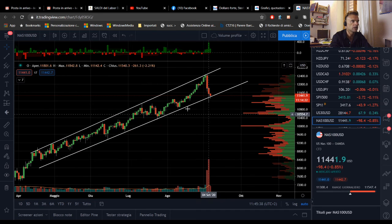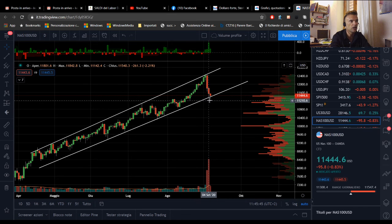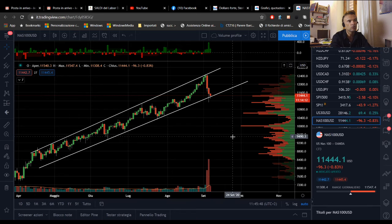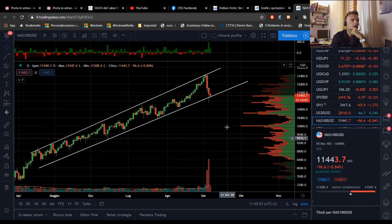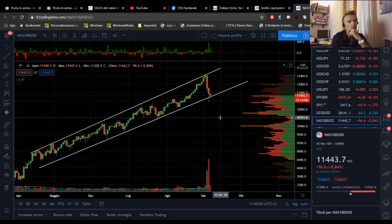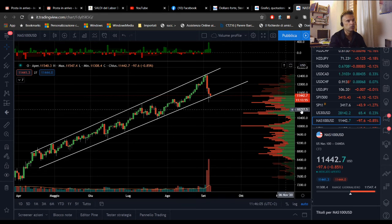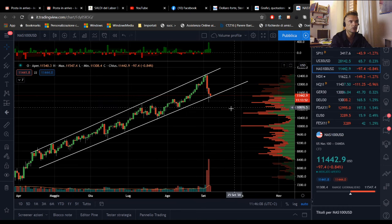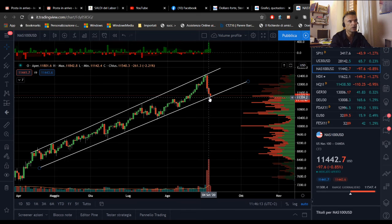Lo stesso si può dire del Nasdaq: guardate, in questo caso siamo andati a ritestare i massimi del 6 e del 7 agosto, da lì c'è stata una bella reazione. Oggi nuovo tentativo di affondo, i future quotano e c'è stata già una discreta ripresa. Oggi magari non ci saranno grandi movimenti, però da domani sarà sicuramente una situazione da seguire. Questi potrebbero essere livelli molto molto interessanti, se reggono, per comprare.